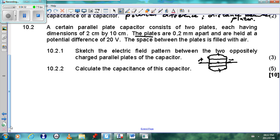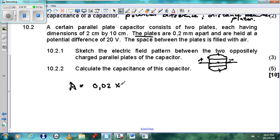For question 10.2.2, calculate the capacitance of the capacitor. Our first challenge is that we need the area of the plates. We convert the dimensions from centimetres to metres: 2 cm becomes 0.02 m, and 10 cm becomes 0.1 m. The area is therefore 0.02 times 0.1.